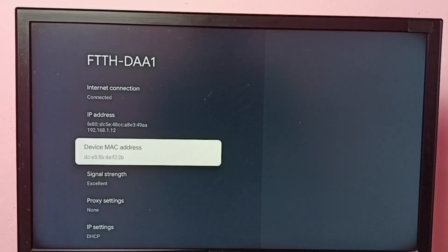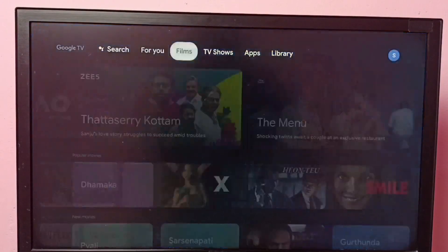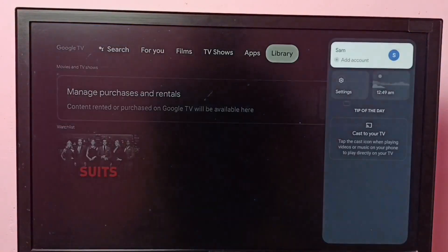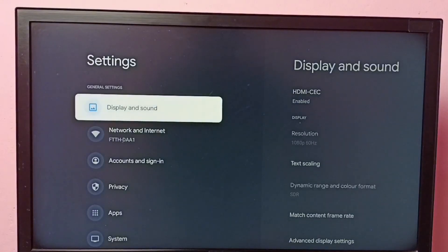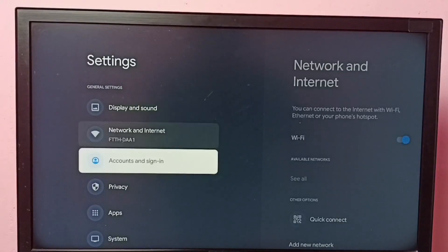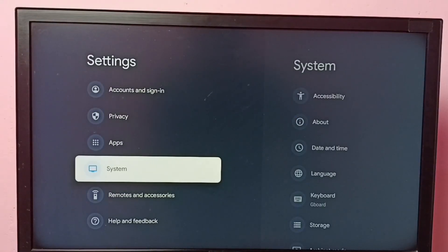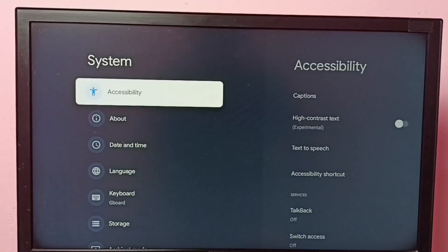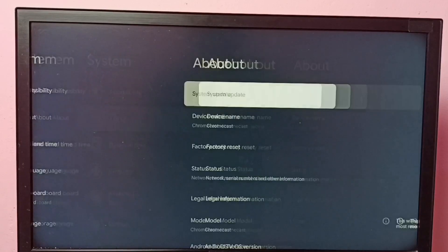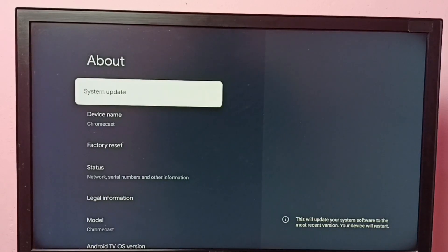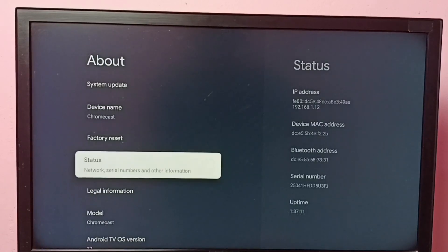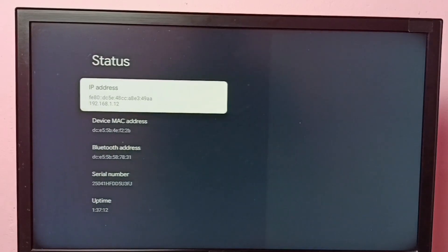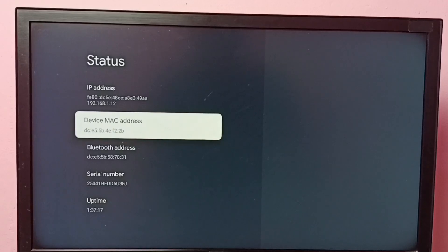Let me go to method two. Again go to settings, then select System, go to About, then select Status. And here we can see the IP address 192.168.1.12 and this is the MAC address.